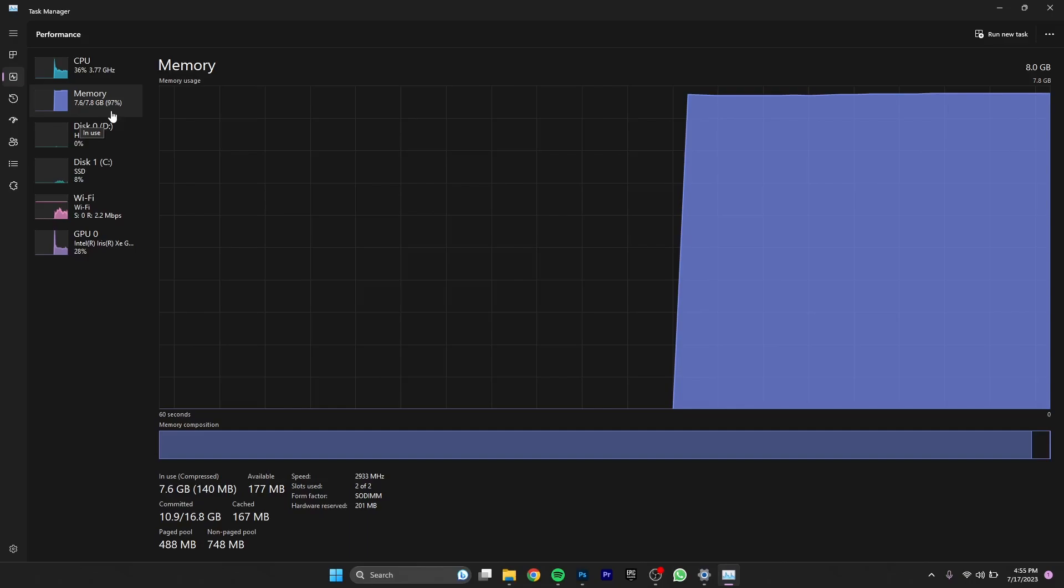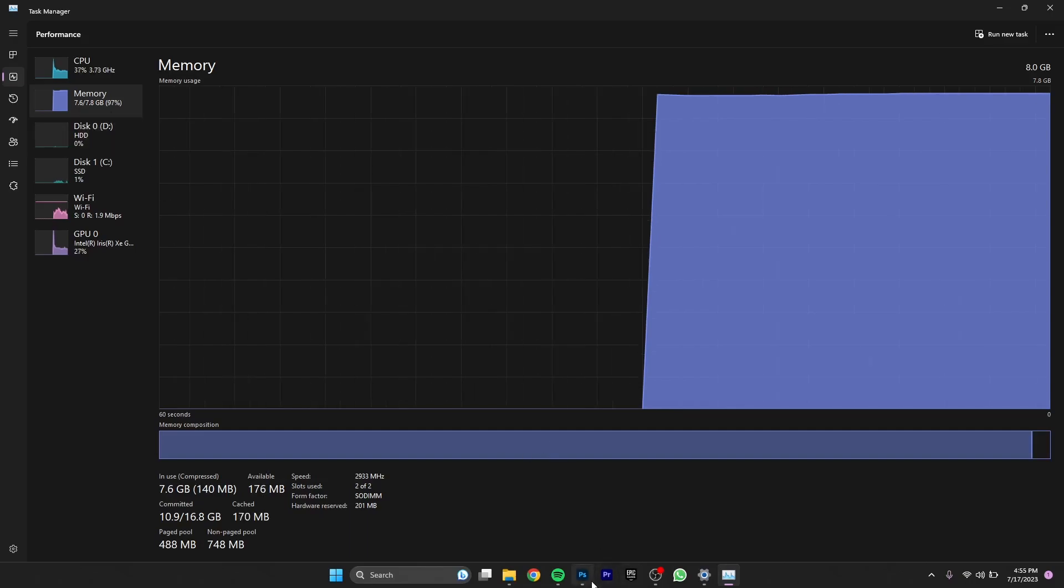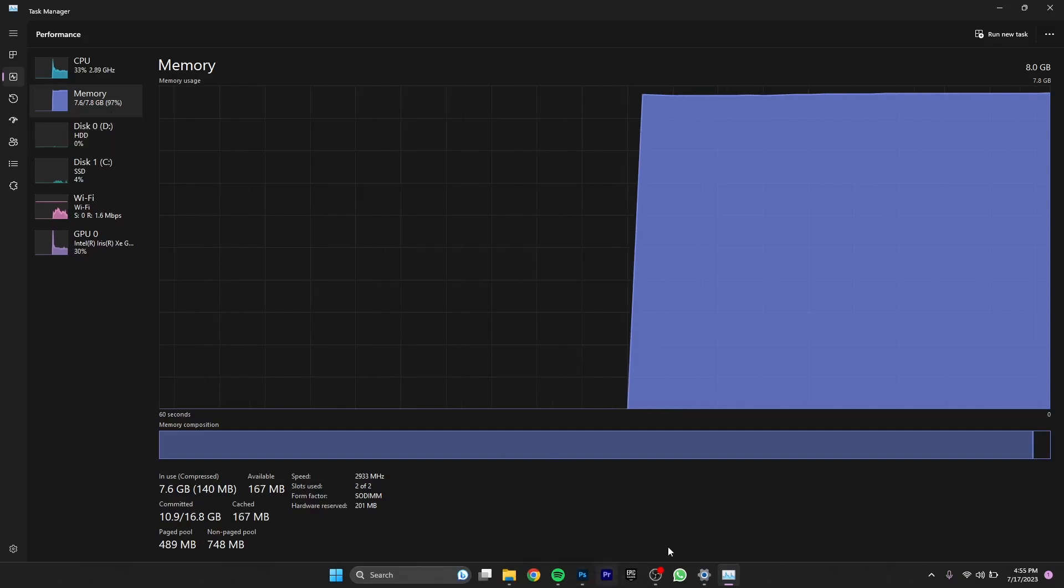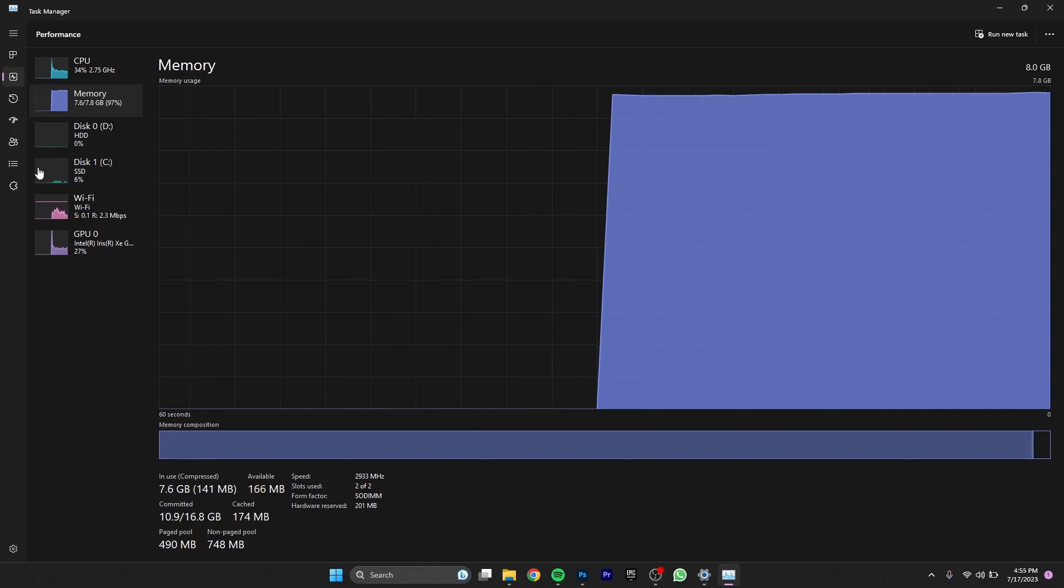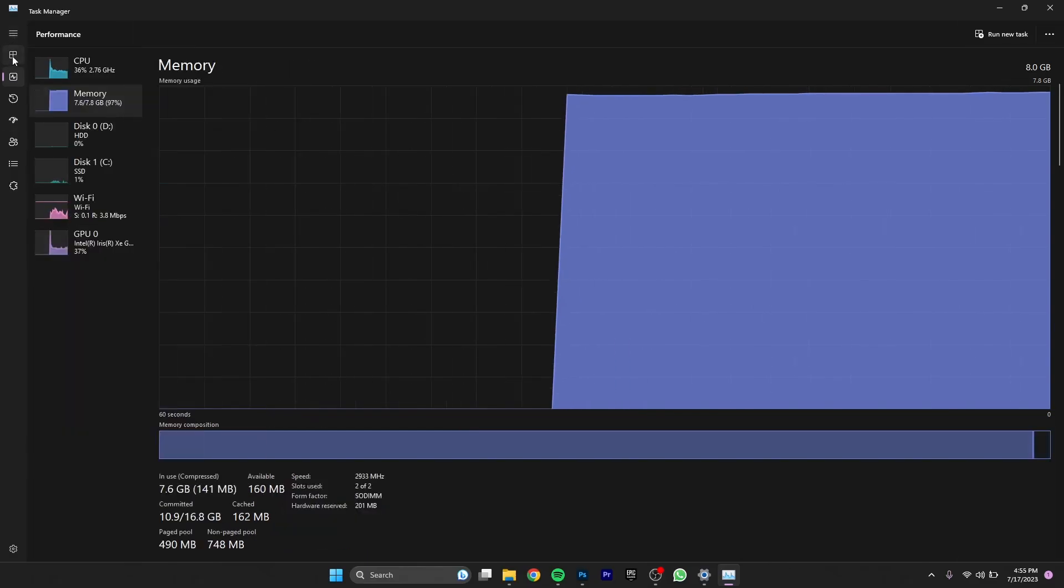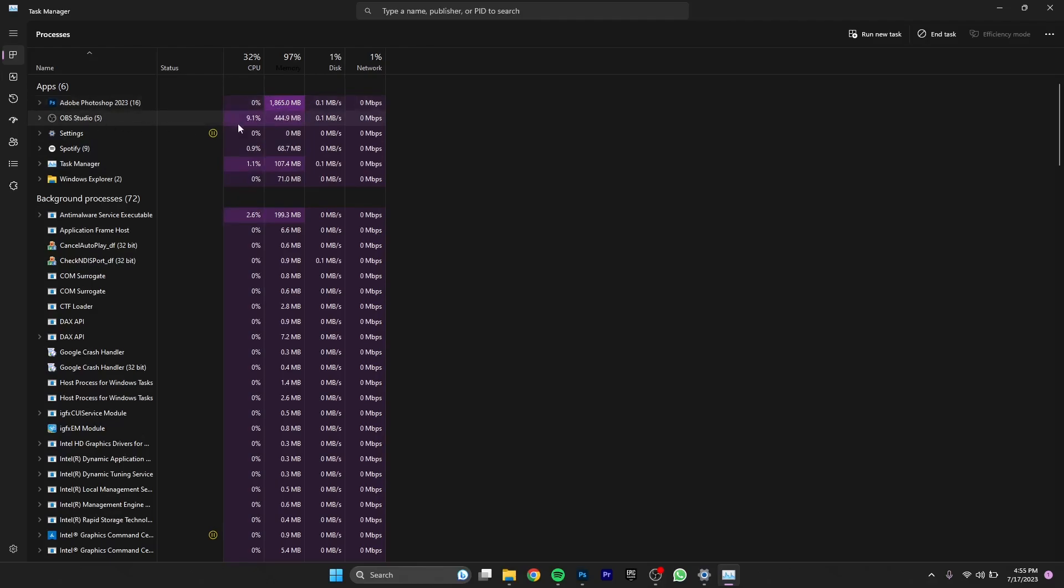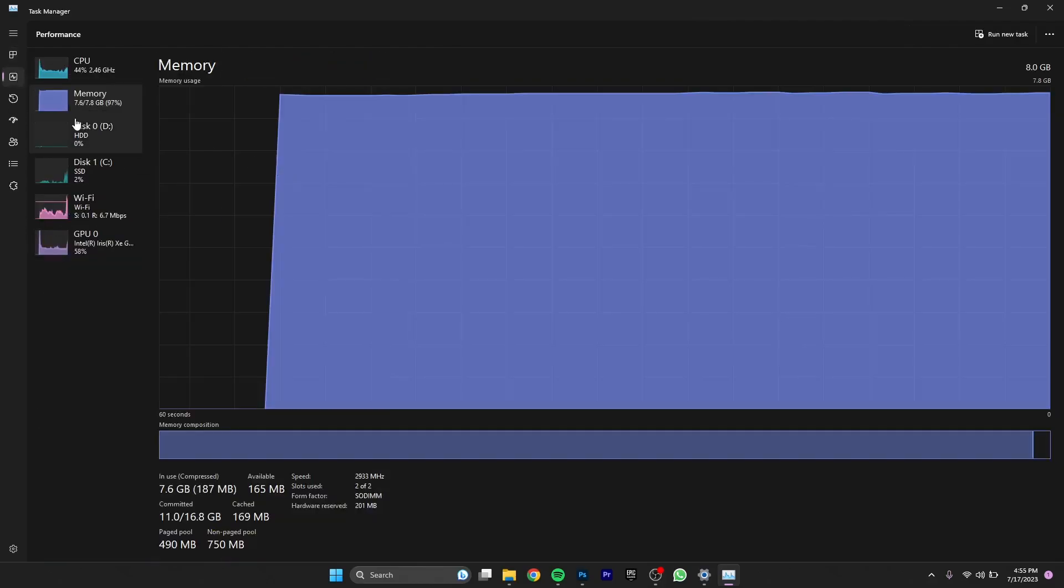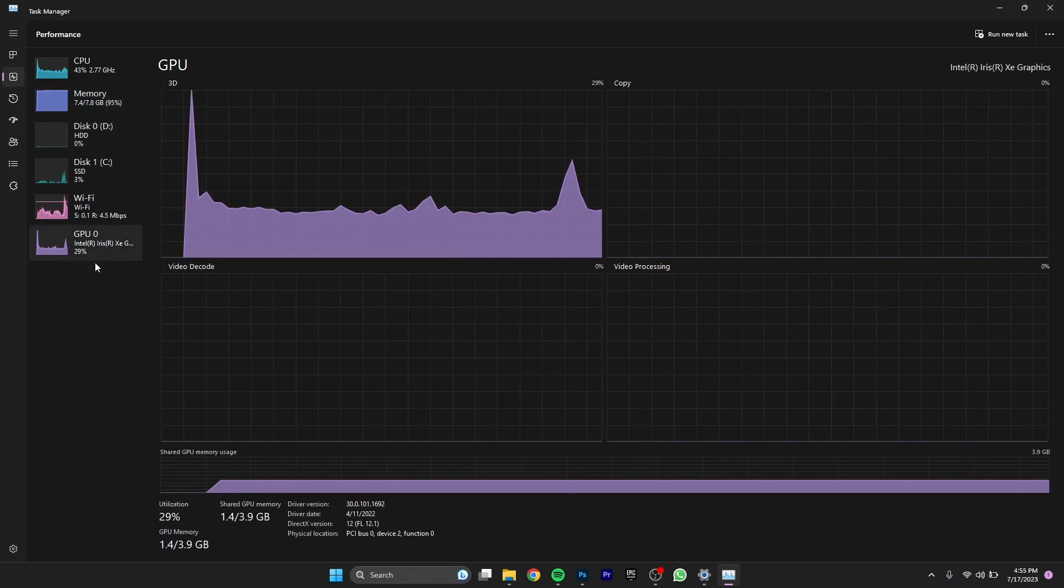97% of my memory is being used, but not all of it by Photoshop. If I go to my tasks you can see how much memory it's using. It's using like 2 gigabytes of RAM. OBS Studio is using like half a gigabyte and everything else is just minor. If I go to GPU it's only taking like 30 to 35 percent and it's working still fine.